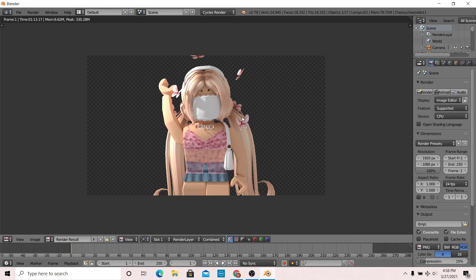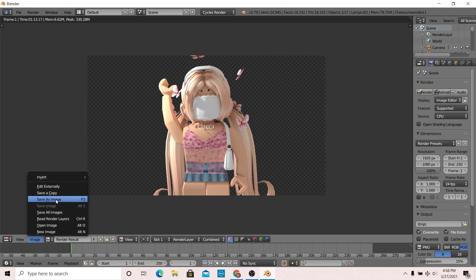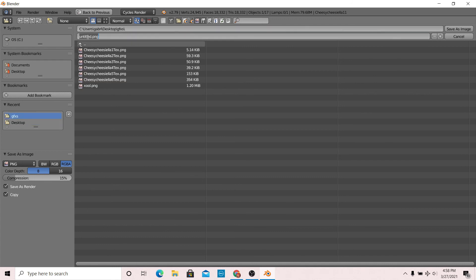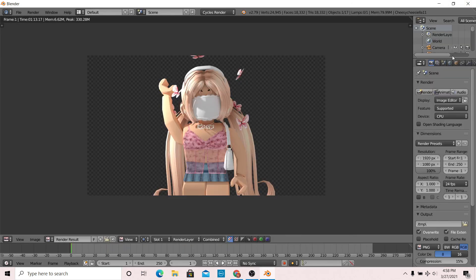Once your image is fully rendered, go to image and save as image. You can save it to anywhere you would like. I saved it to my GFX folder. That's it, now you have your rendered GFX image on your computer and you can use this for whatever you would like.